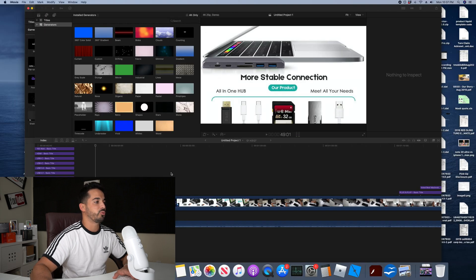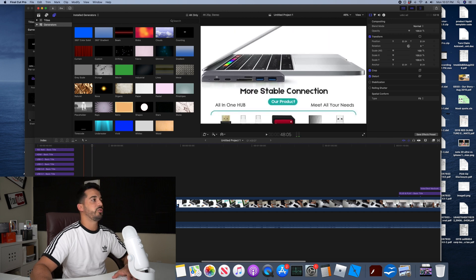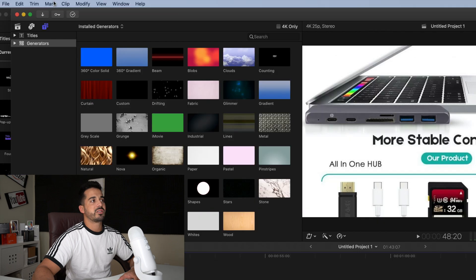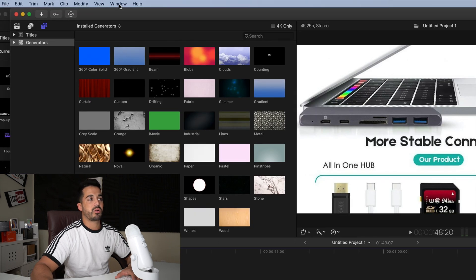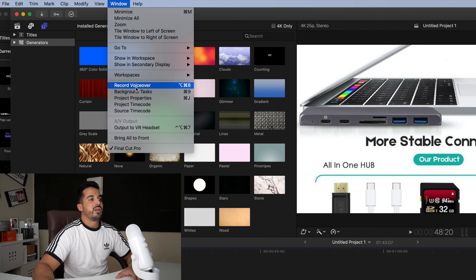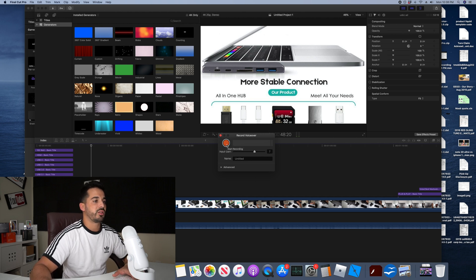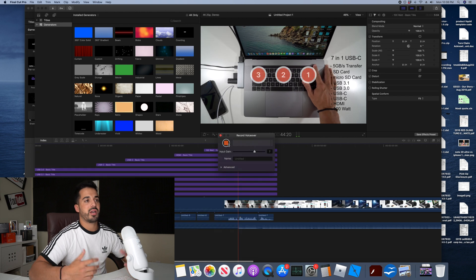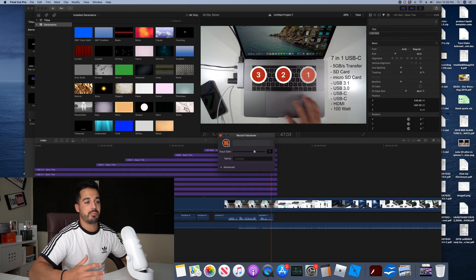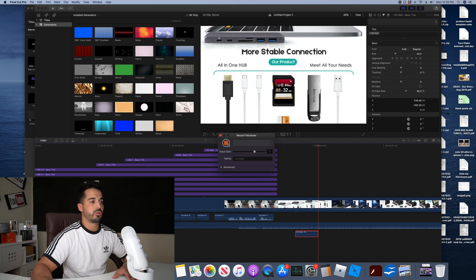This is the same for Final Cut Pro. To record voiceover on Final Cut Pro, you have to go to the top bar, select Window, go down to Record Voiceover, and then this little box is going to appear. Select the red button to start recording your voice, and it's going to do the same thing as iMovie — it's going to act like it's recording but no sound is actually being recorded through the microphone.